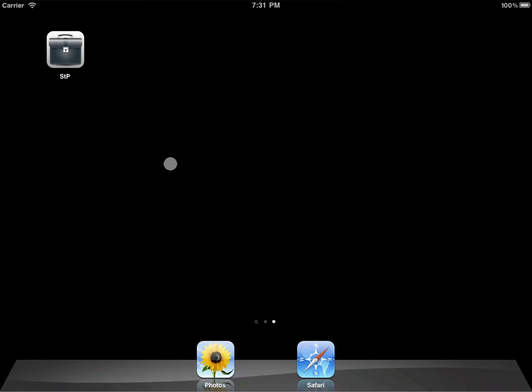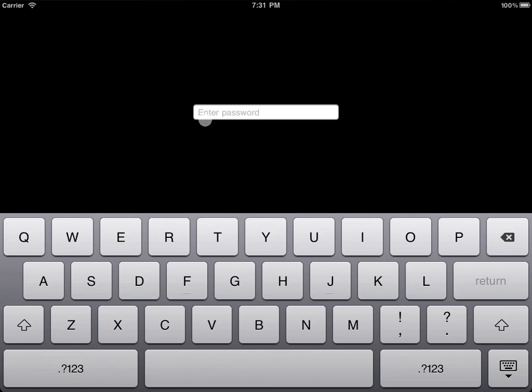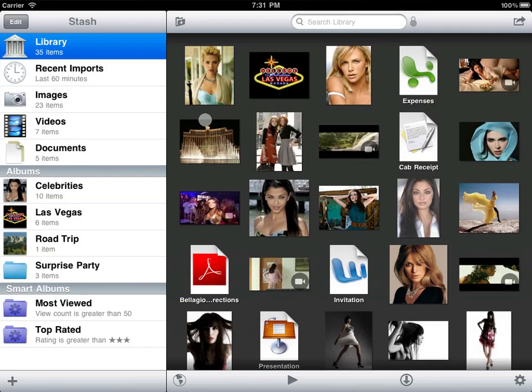In this video, we'll explore how to organize and view media and documents in Stash. Stash displays your collection in a thumbnail grid.